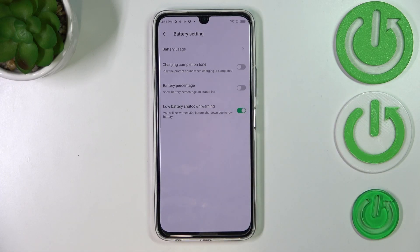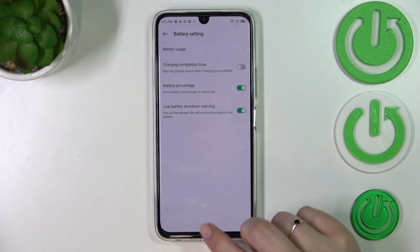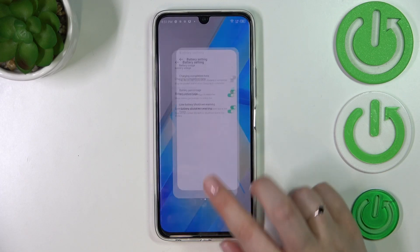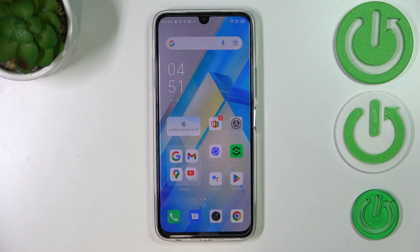Of course, if you want to turn it off, just tap on the switcher again, but I'll leave it like this. That's all — this is how to show battery percentage on the status bar in your Infinix Note 12 Pro.